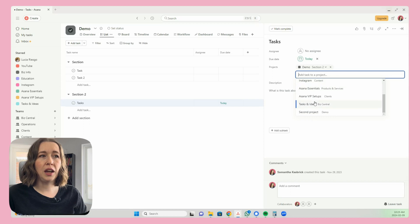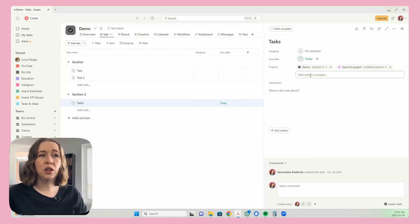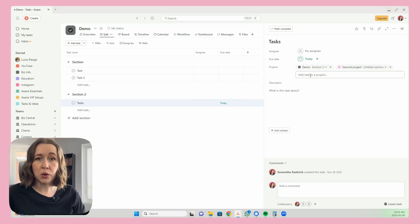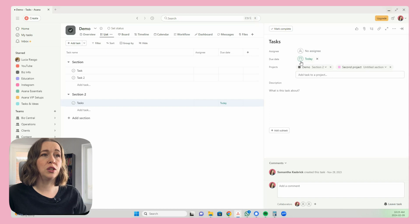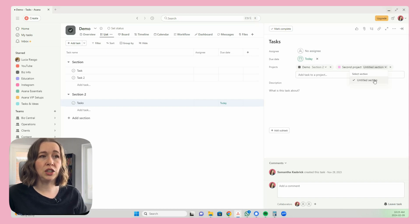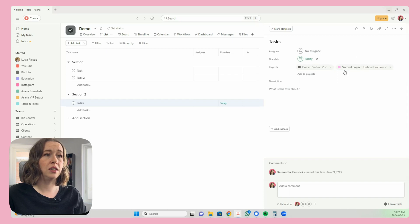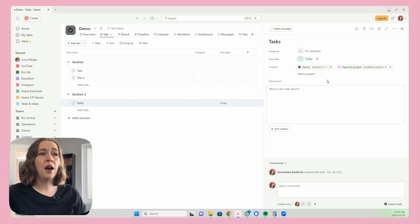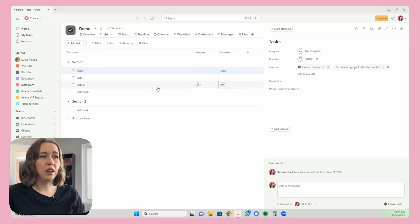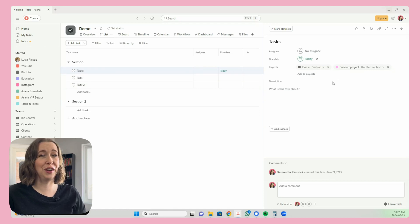You can add it to any other project — so you can add it to the second project. You can also add it to even more than that; you can add it to as many projects as you would like. You can even choose the section you want from here. I only have the untitled section in the second project.